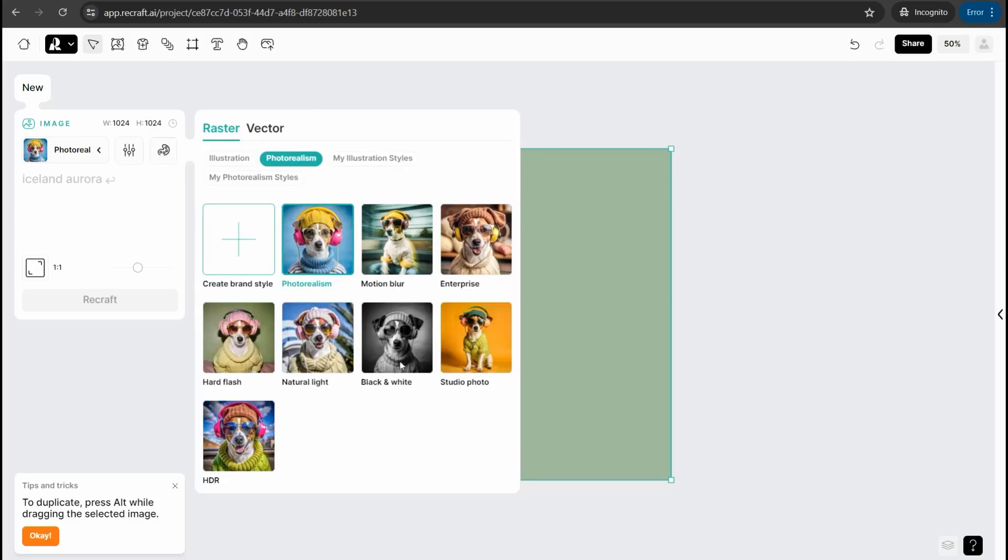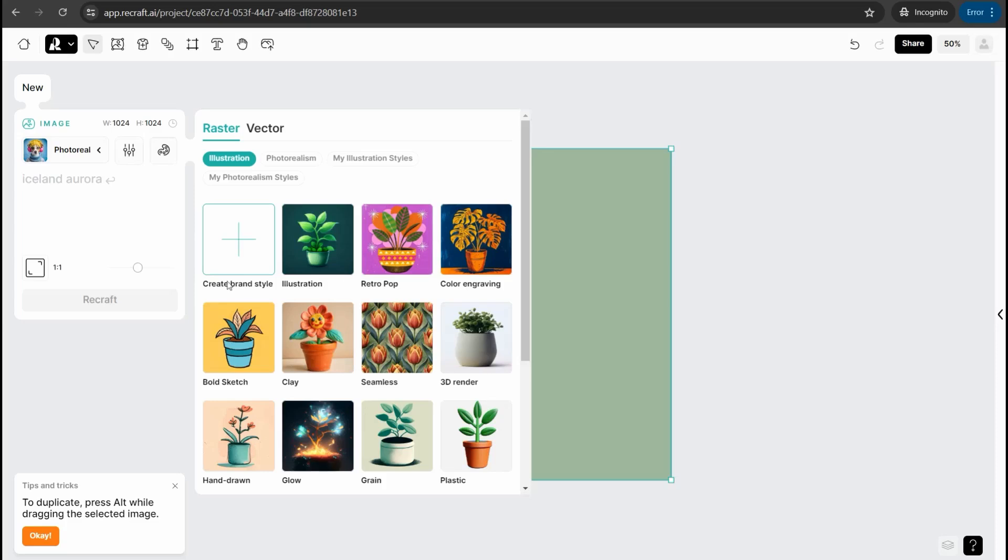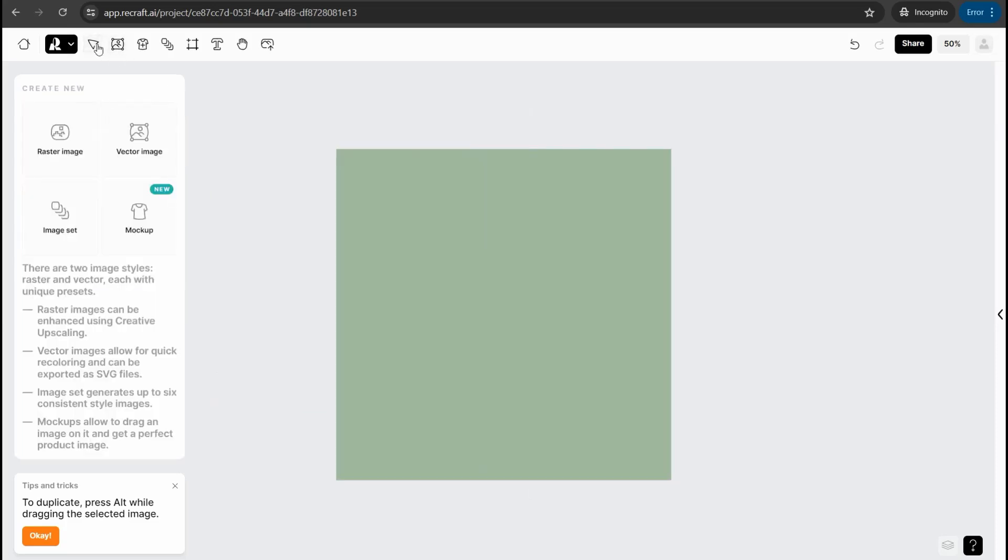The most like enterprise, motion blur, black and white, studio photo, and so forth. Or from this illustration category: retro pop, seamless design where you can create a better design with unlimited and repetitive graphic and vector to generate high quality seamless pattern design for your print on demand business or for clay glow and so on.